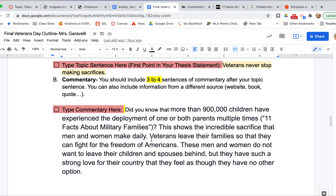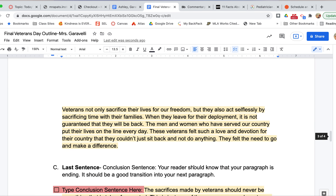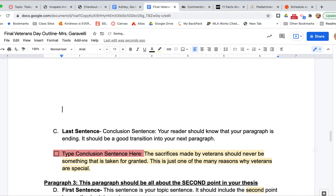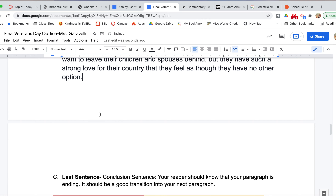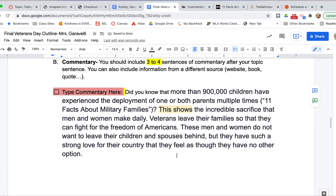Now I'm in a good position to write commentary because I can write about this fact. I started with the sentence starter and wrote: 'This shows the incredible sacrifice that men and women make daily. Veterans leave their families so that they can fight for the freedom of Americans. These men and women do not want to leave their children and spouses behind, but they have such a strong love for their country that they feel as though they have no other option.' Notice I did not constantly repeat myself — I'm talking about sacrifices but I'm not saying 'they sacrifice, they sacrifice.' Repeating yourself is not good writing.